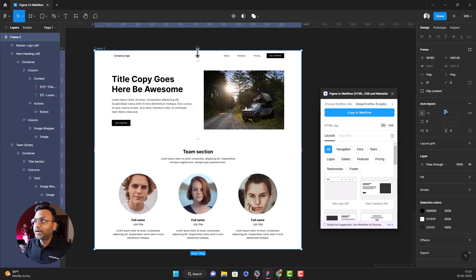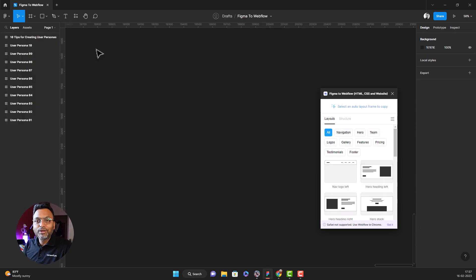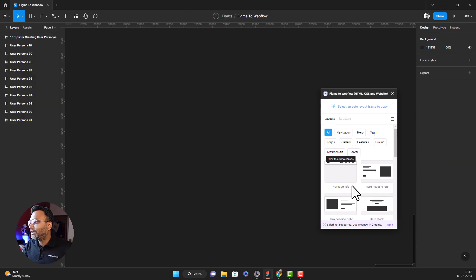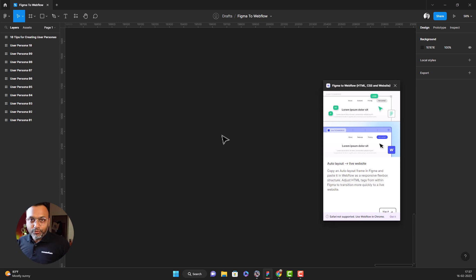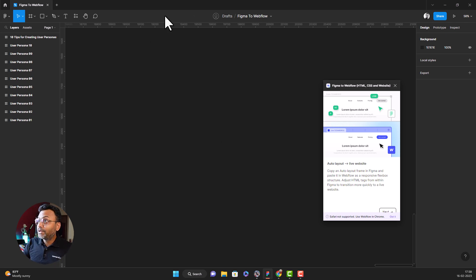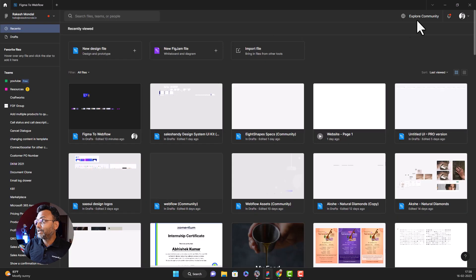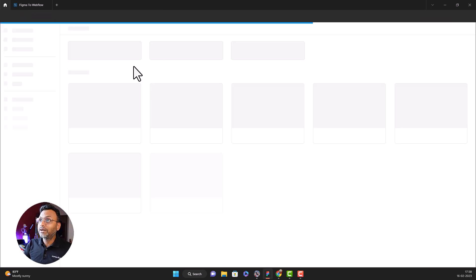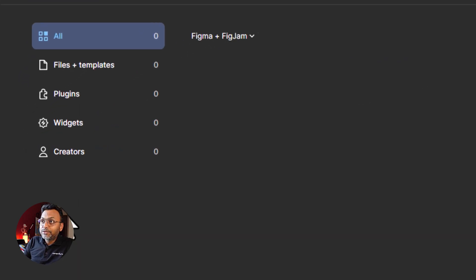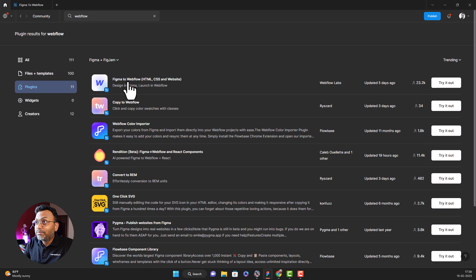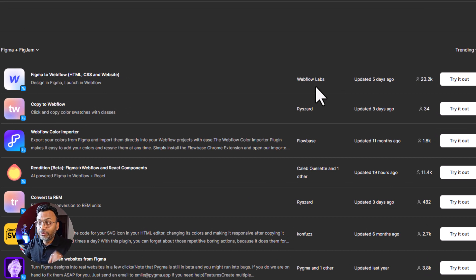I will show you exactly what is happening. First of all, Webflow has launched a plugin for the Figma community and we have to search Webflow. On the left, we have a plugin called Figma to Webflow HTML, CSS and website. This is developed by Webflow Labs and we have a tryout.